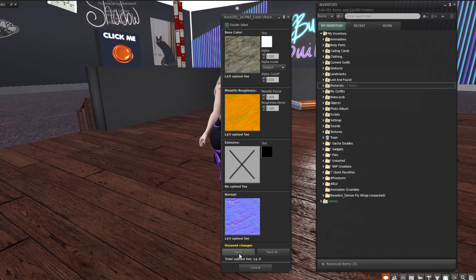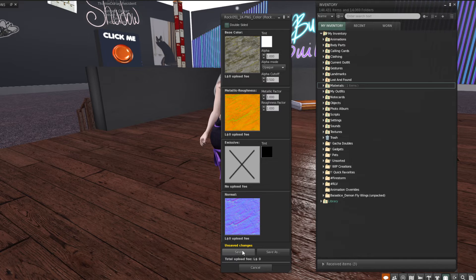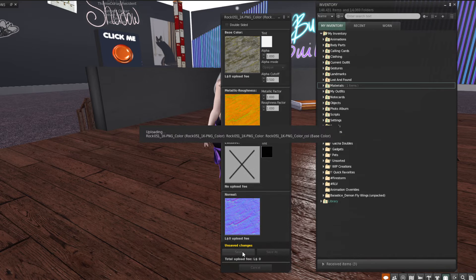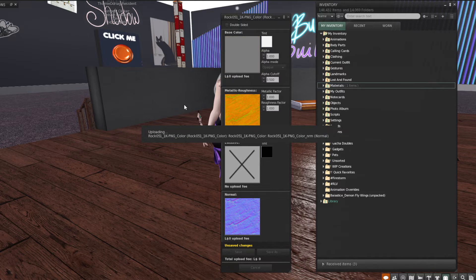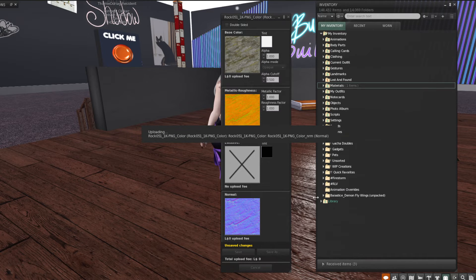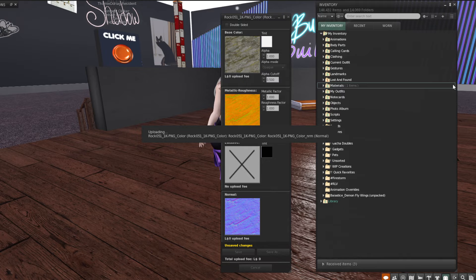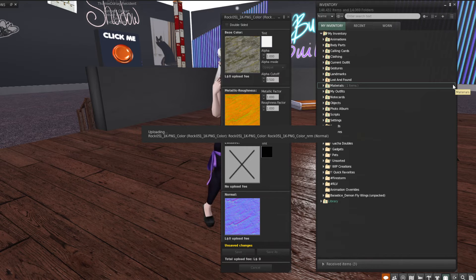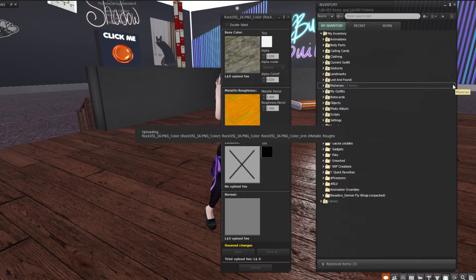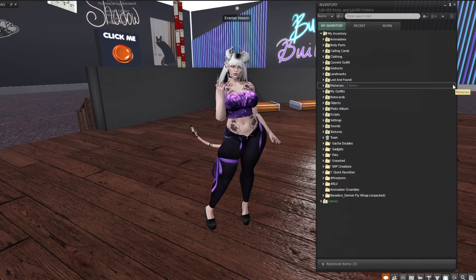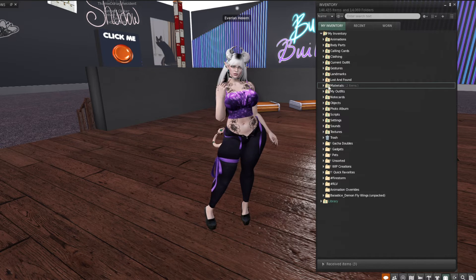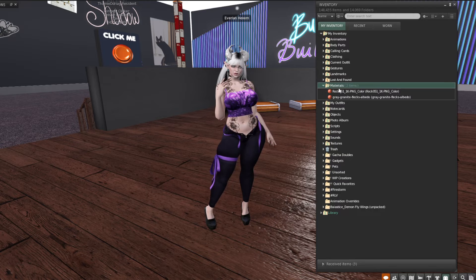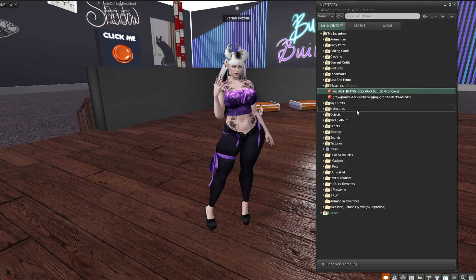So everything there is correct. So we're going to go ahead and just click save at the bottom and it will upload everything for us and create a new material for us in our inventory. And there it is.